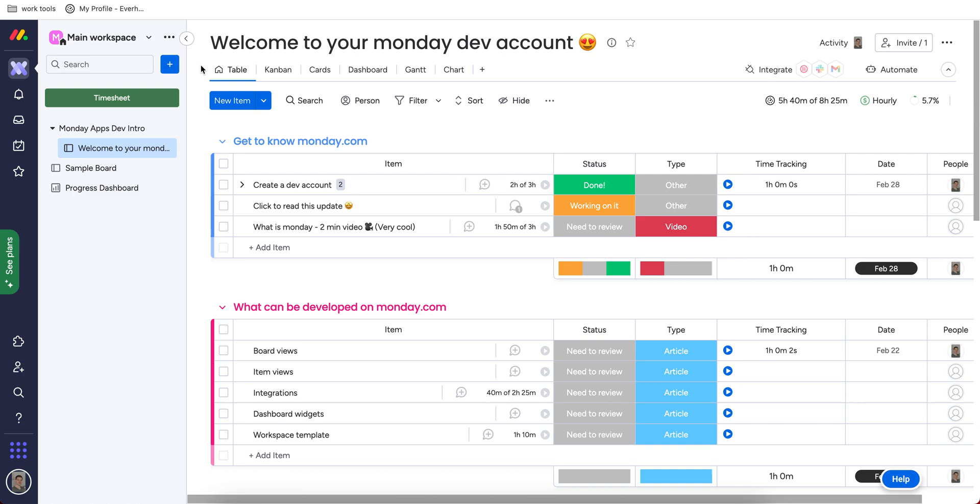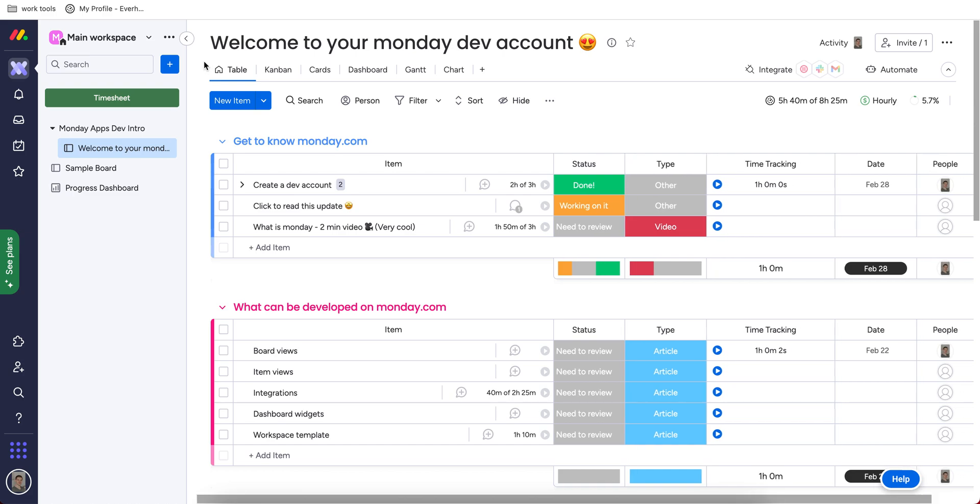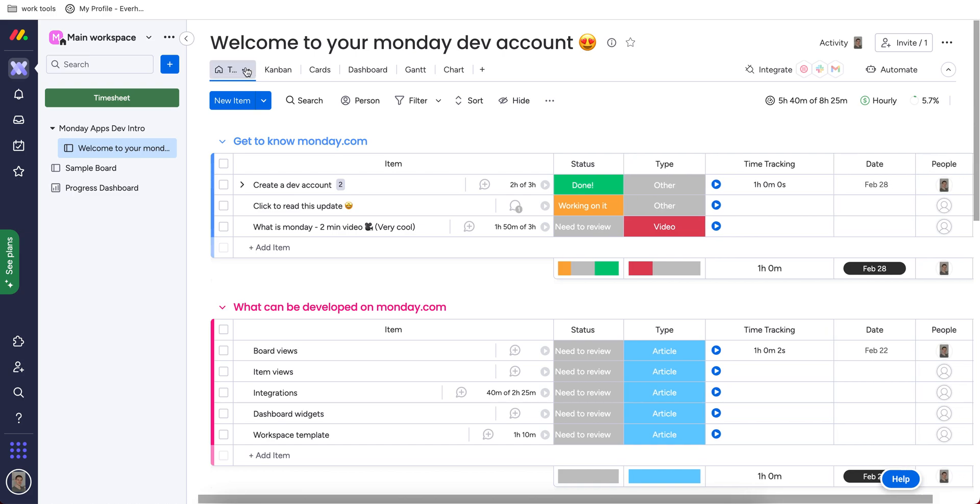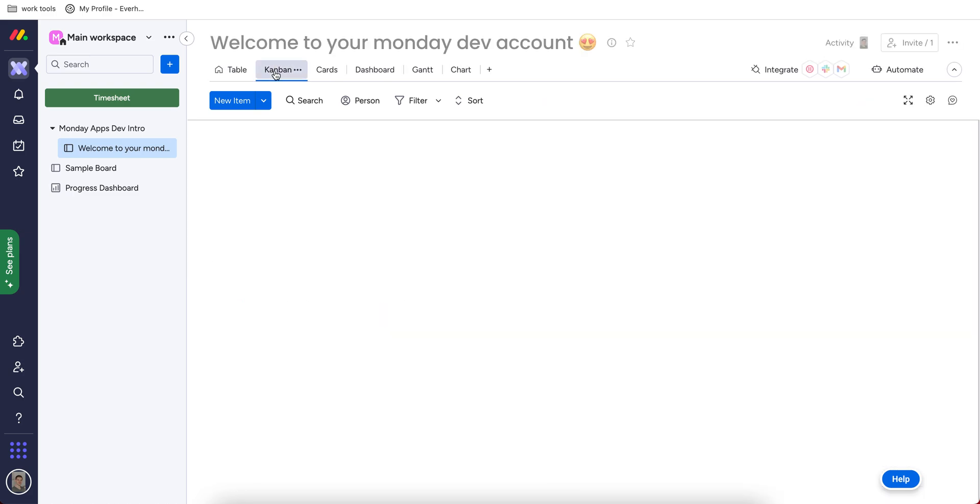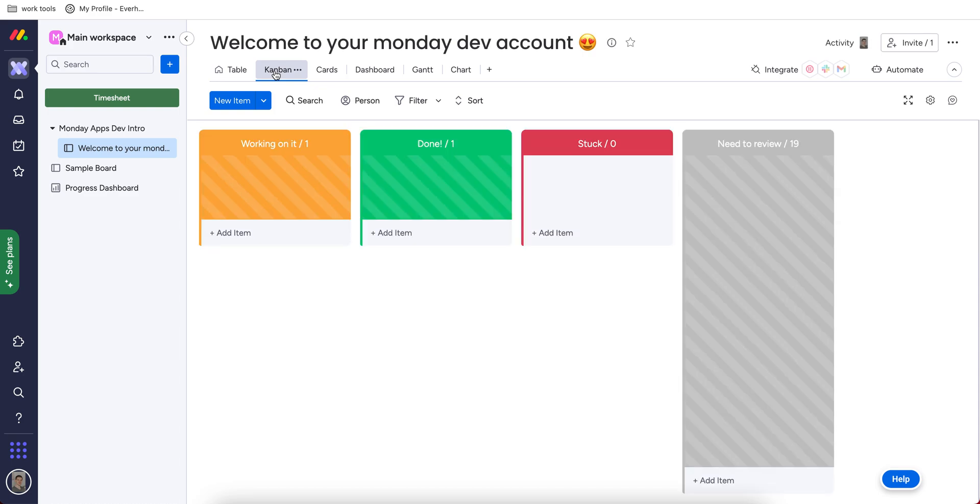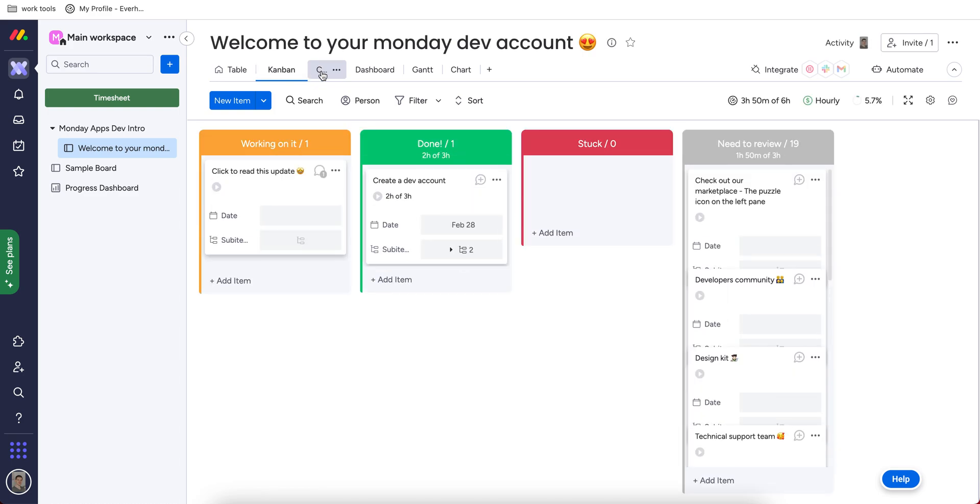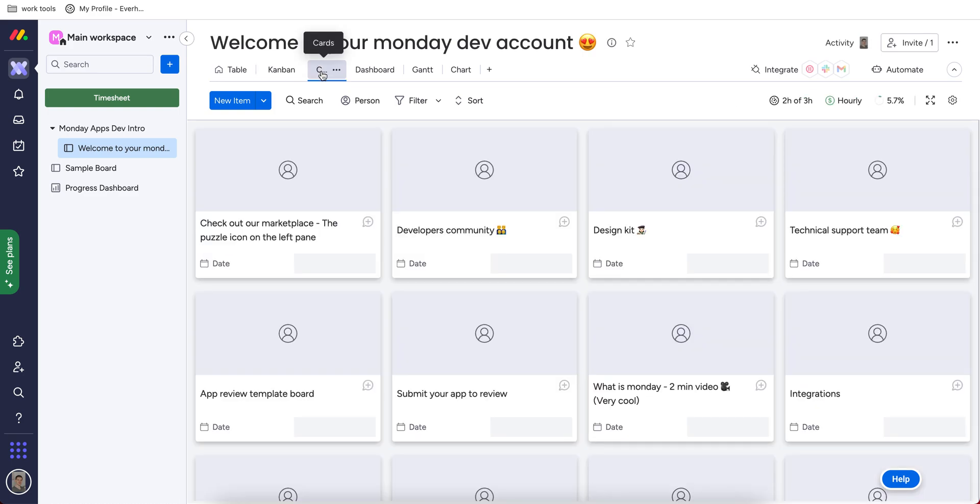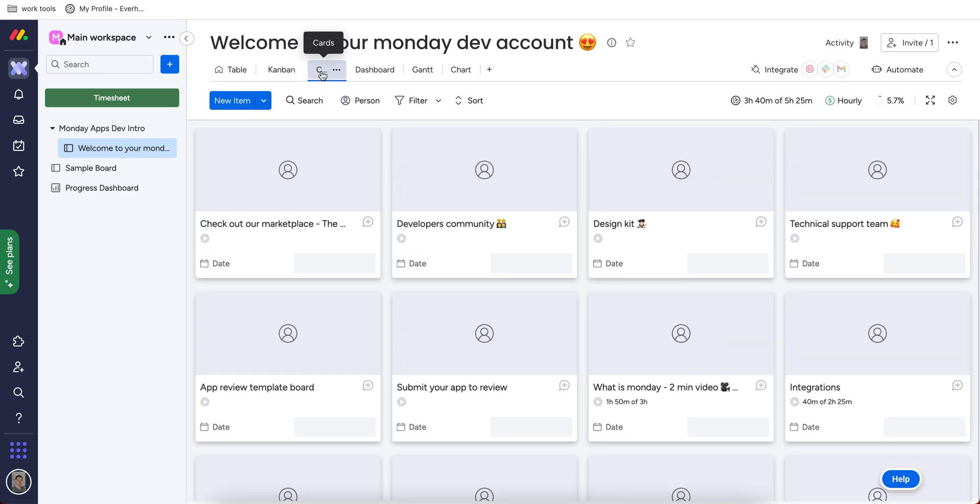Inside your board, you may have different views like table, canvas and cards. So these are mainly the visual aspects of how you'd like to present your work.